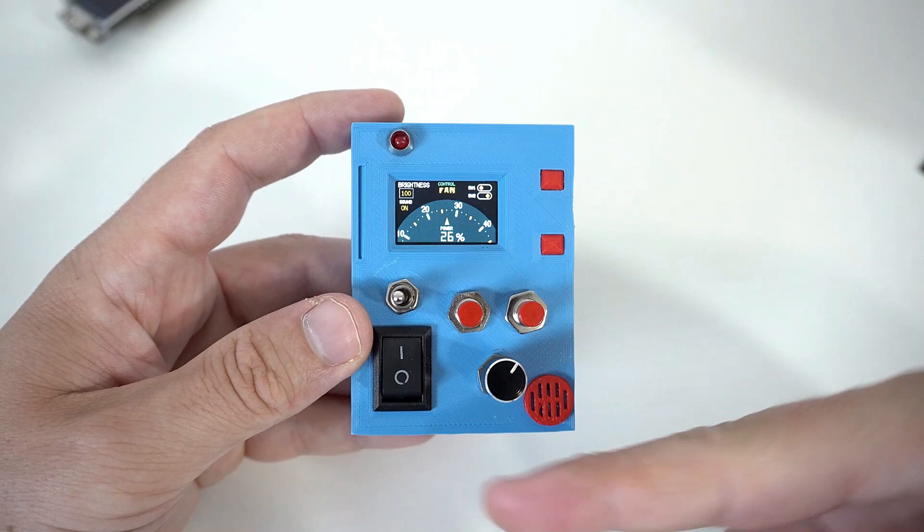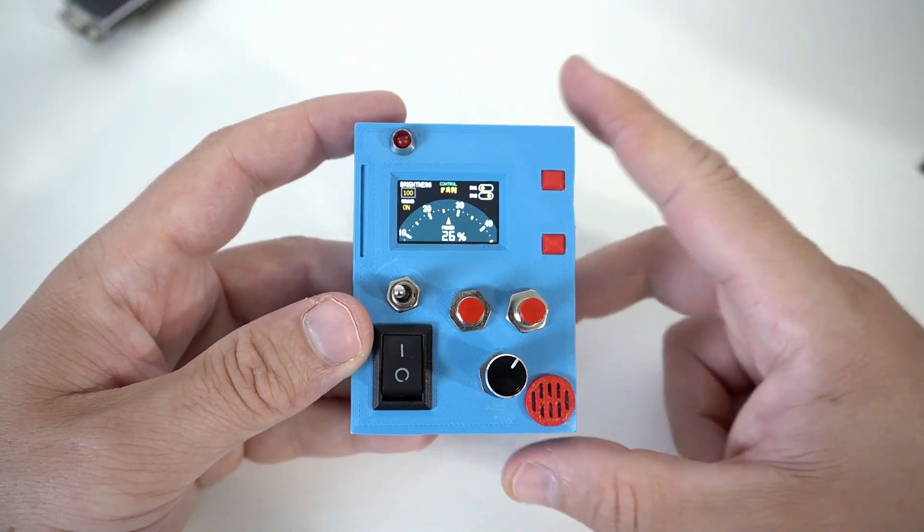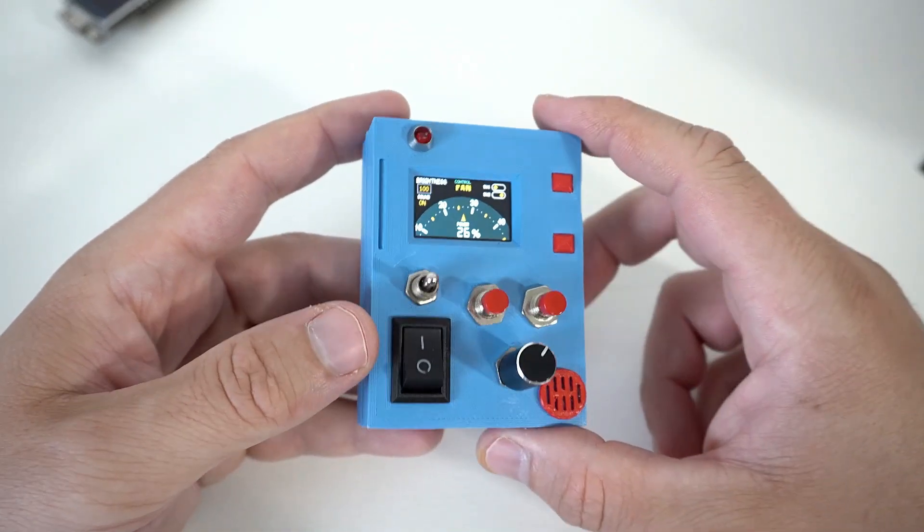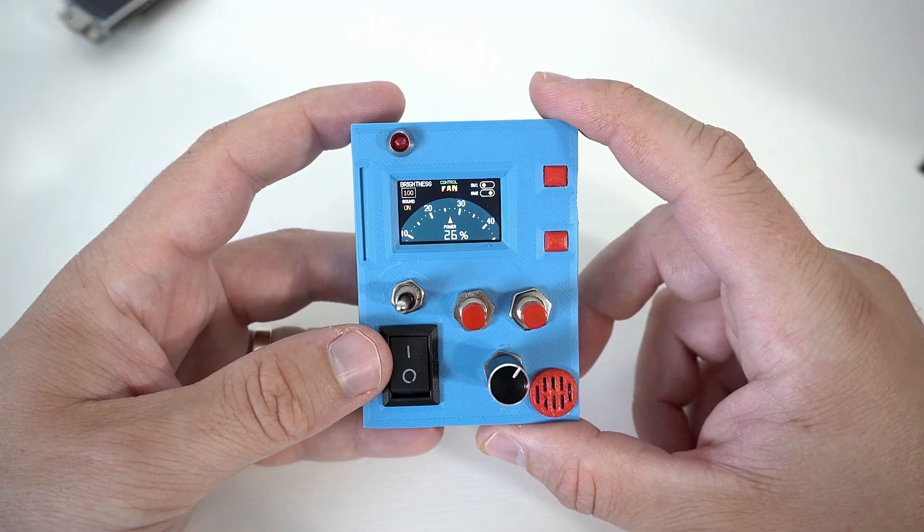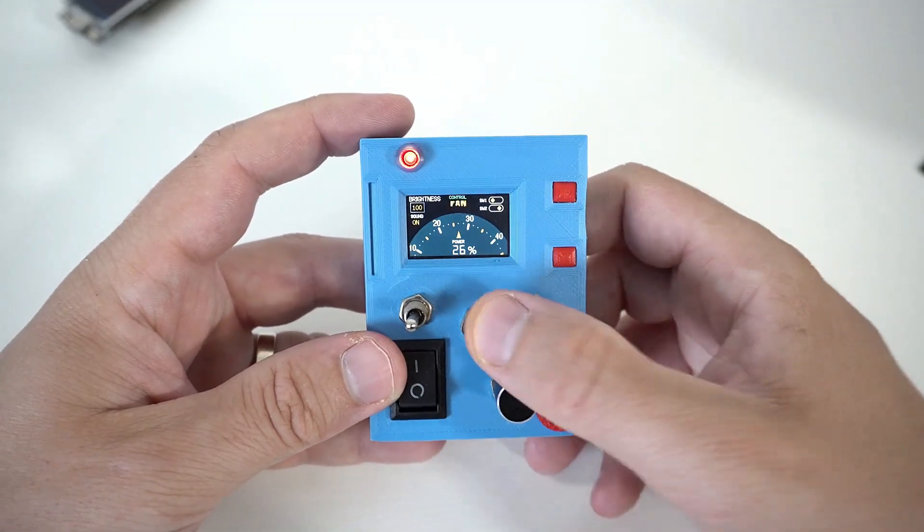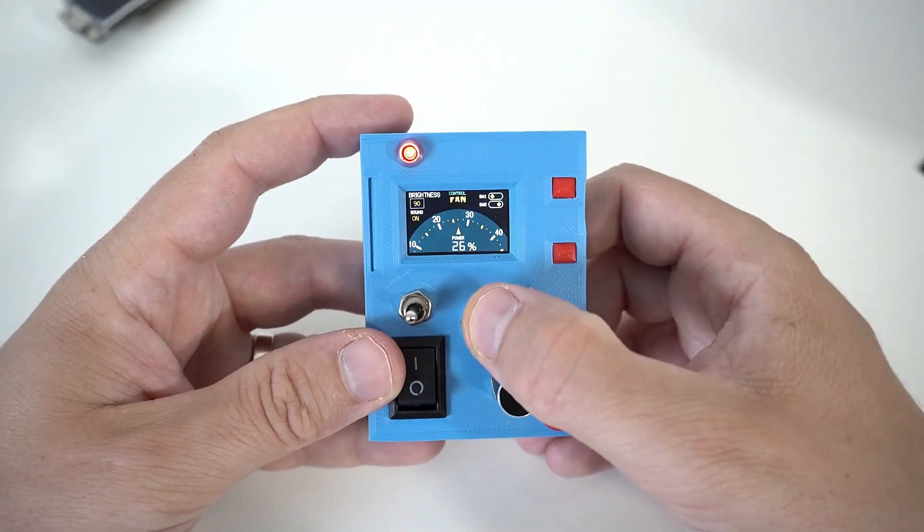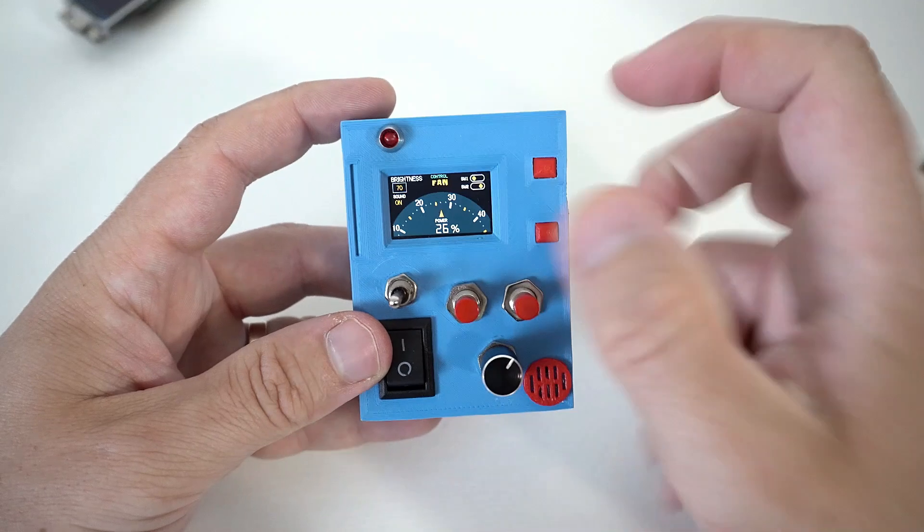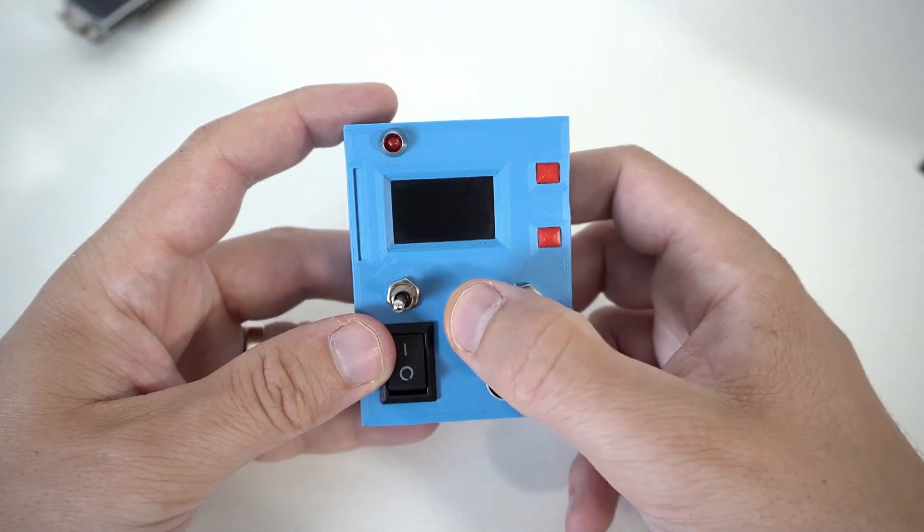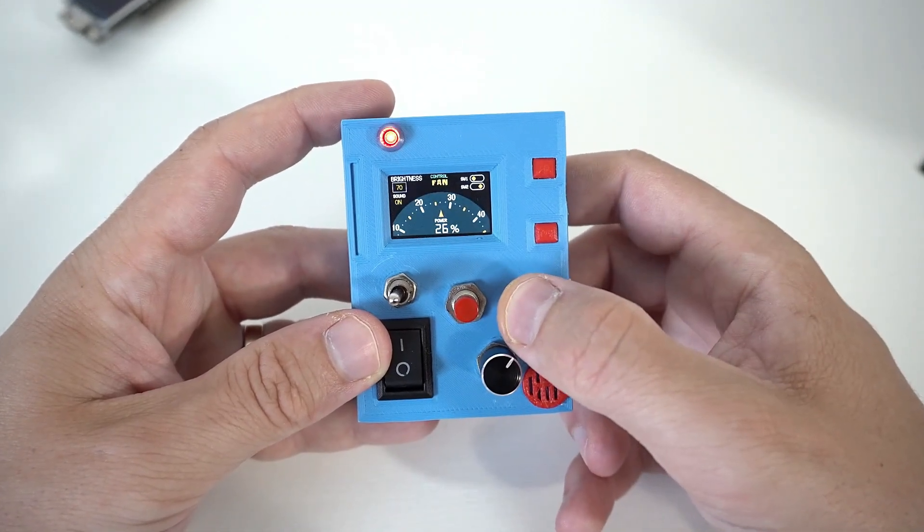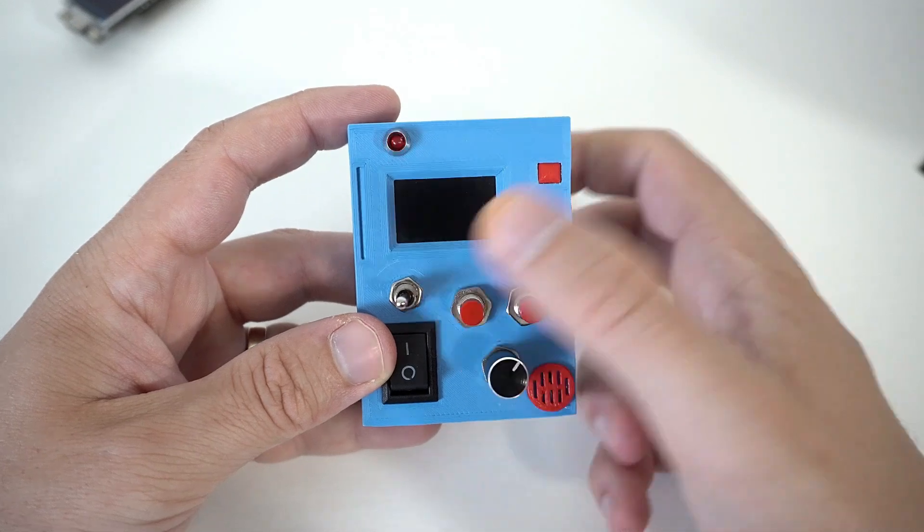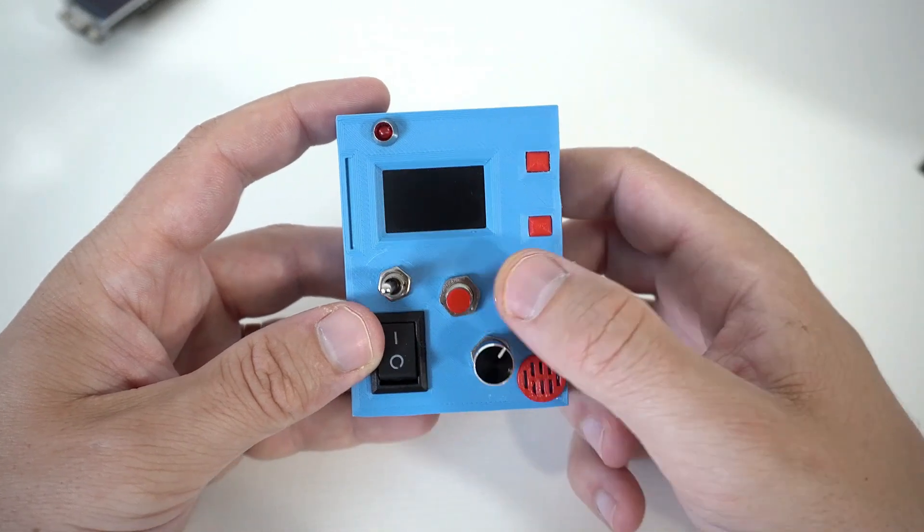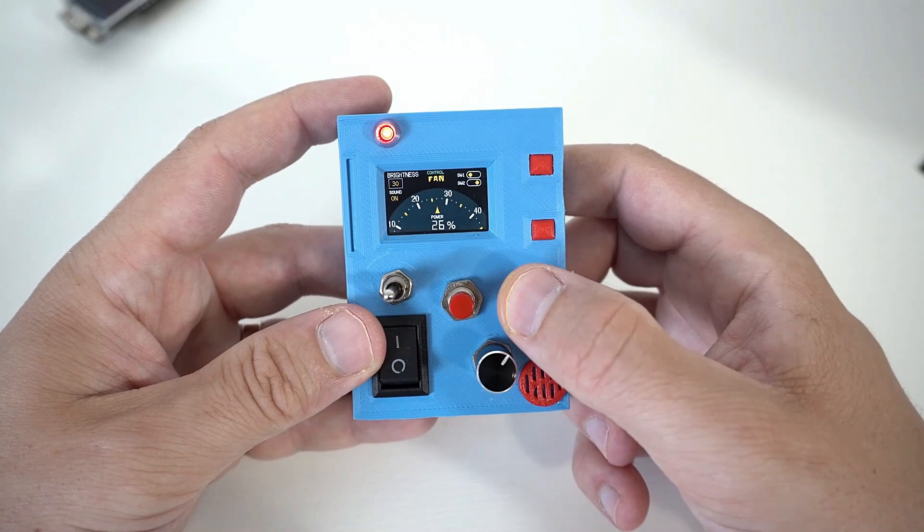And yes I also added this annoying buzzer underneath. So right now with these two buttons I can set the brightness of the screen - even I can set it to zero, I need to correct that.